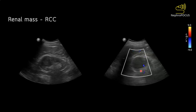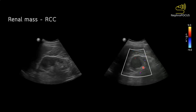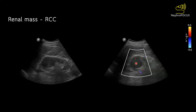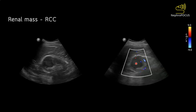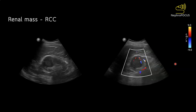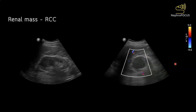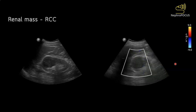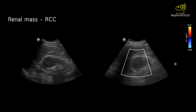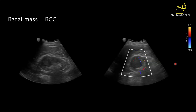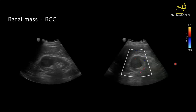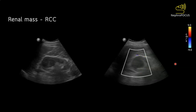In pseudo-masses, the blood flow is usually within the mass and follows a normal pattern of distribution. Though malignancy is expected to have increased blood supply, that blood supply is better detected using contrast-enhanced ultrasound rather than color Doppler.